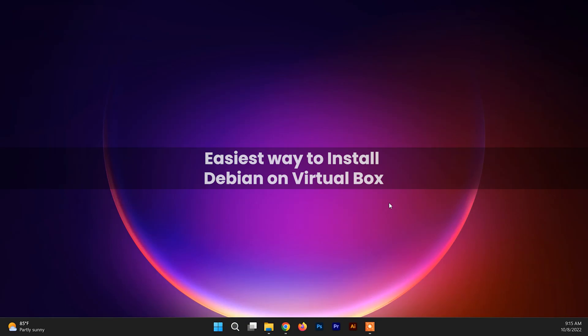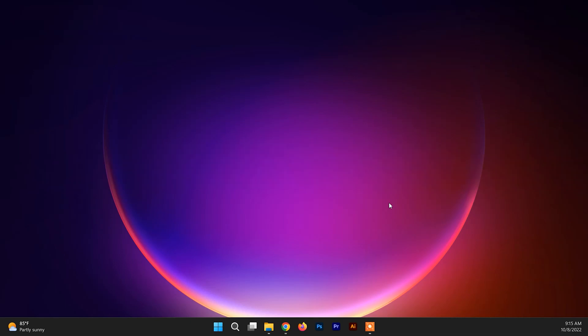Hello and welcome back to another video. In this video I'm going to show you how to install Debian with the XFCE desktop environment on VirtualBox. Debian, often termed as the universal operating system, is perfect for a moderately experienced user of Linux.